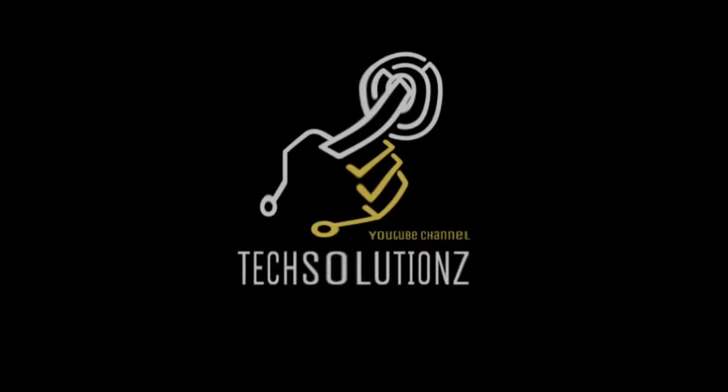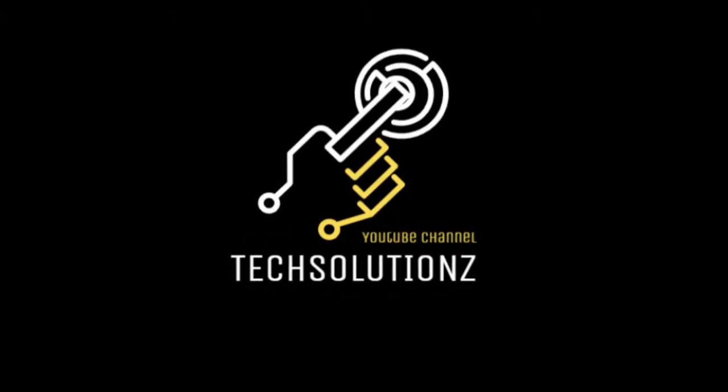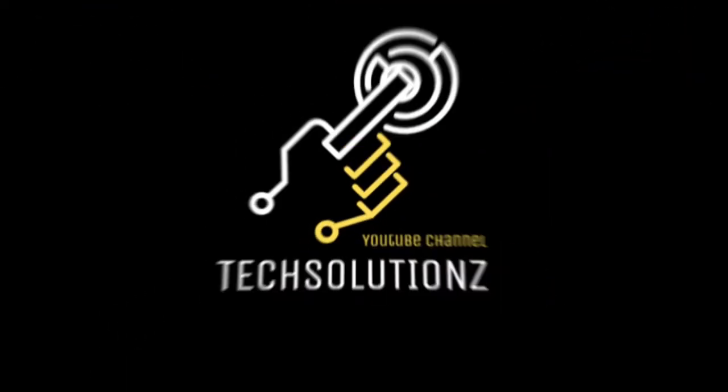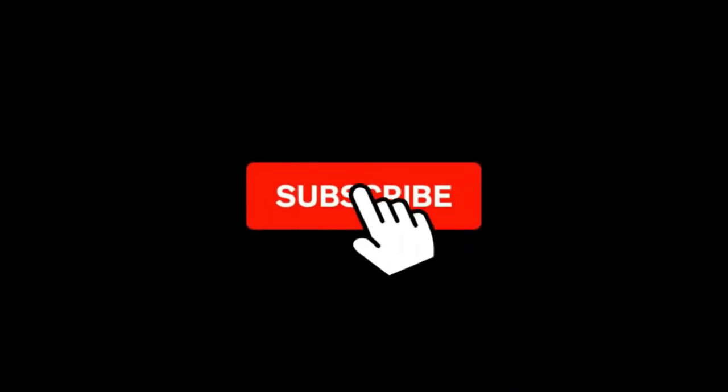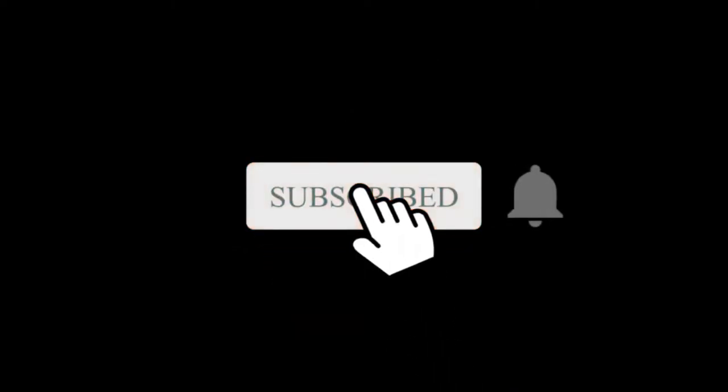Hey everyone, welcome to Tech Solutions. New at our channel? Please subscribe to be a part of us. Let's dig in.